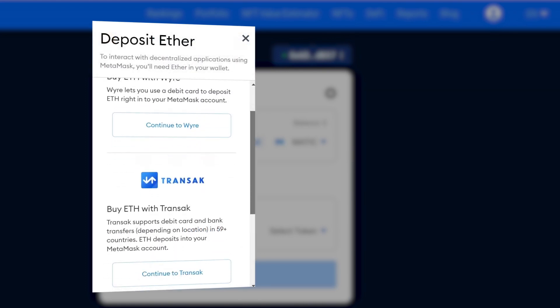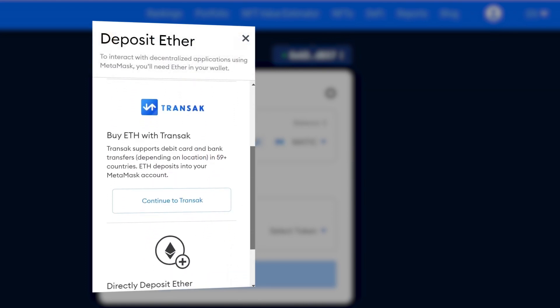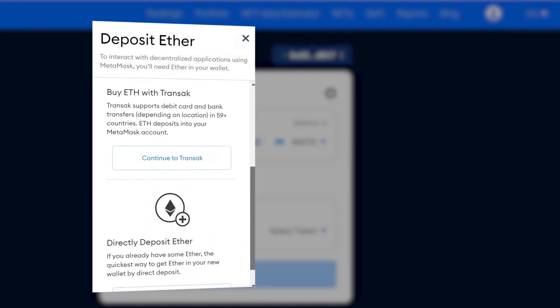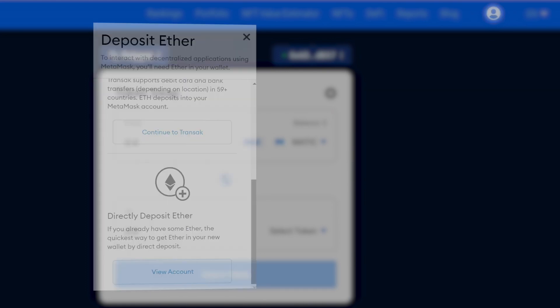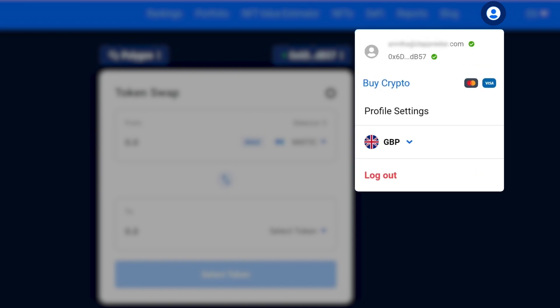In order to do this, you will either need to send it from an exchange into your wallet, or buy crypto within your wallet.